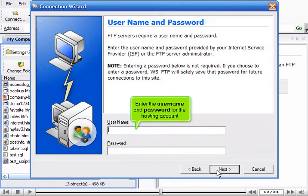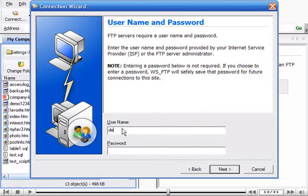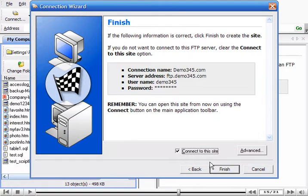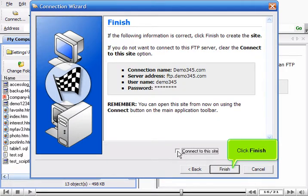Enter the user name and password for the hosting account. Click Next. Click Finish.